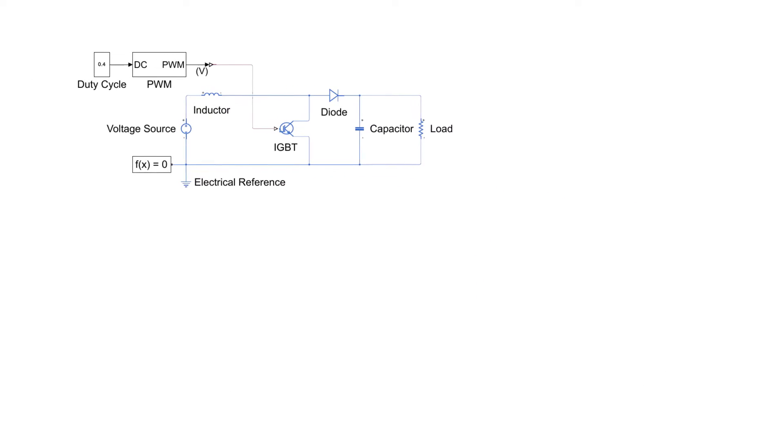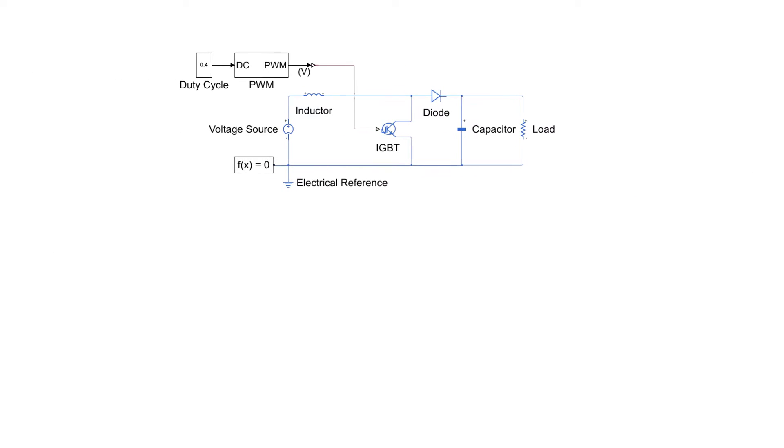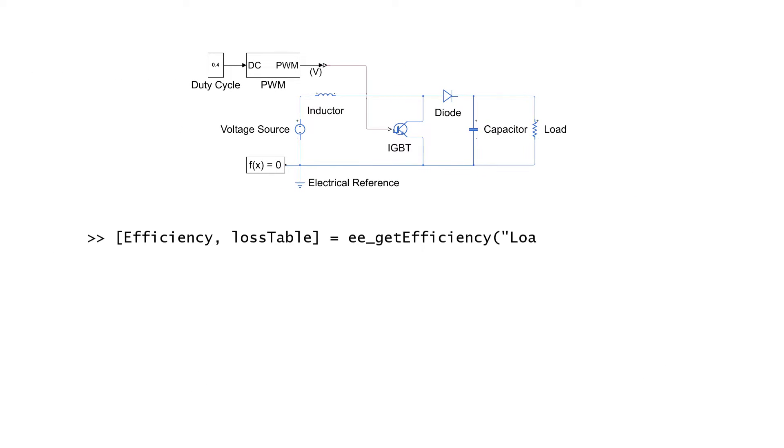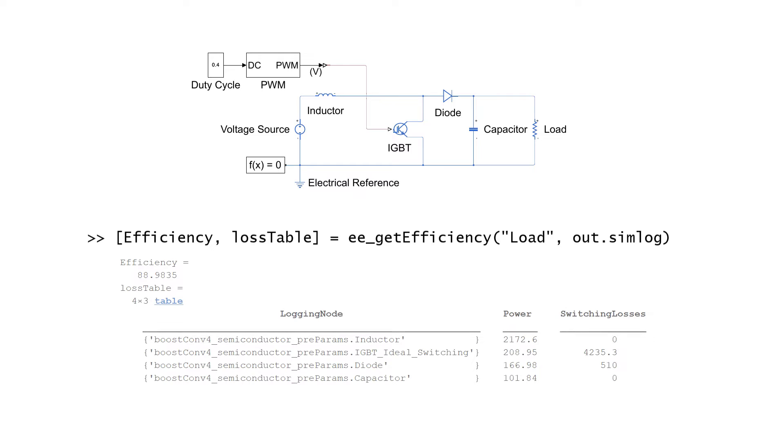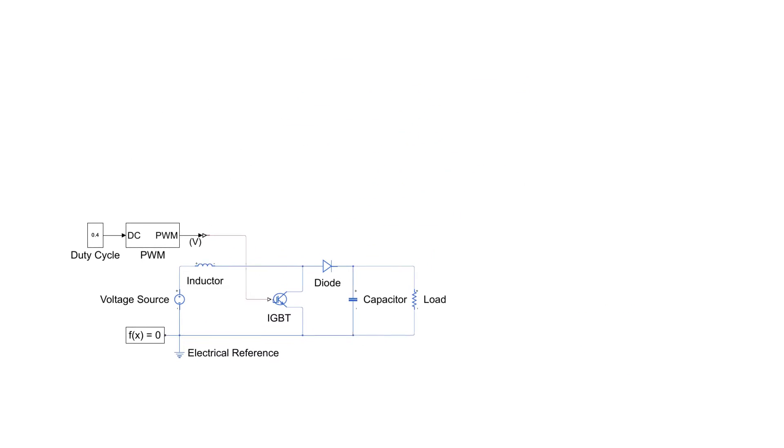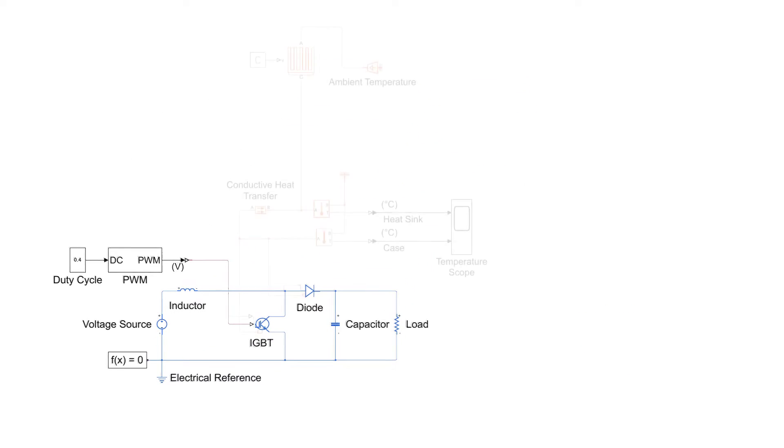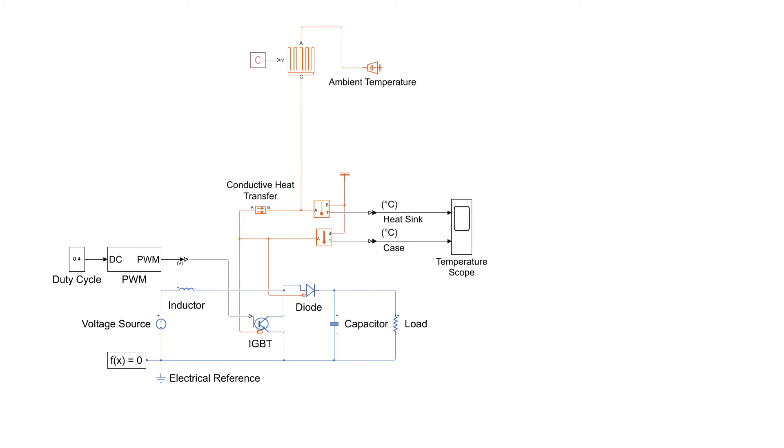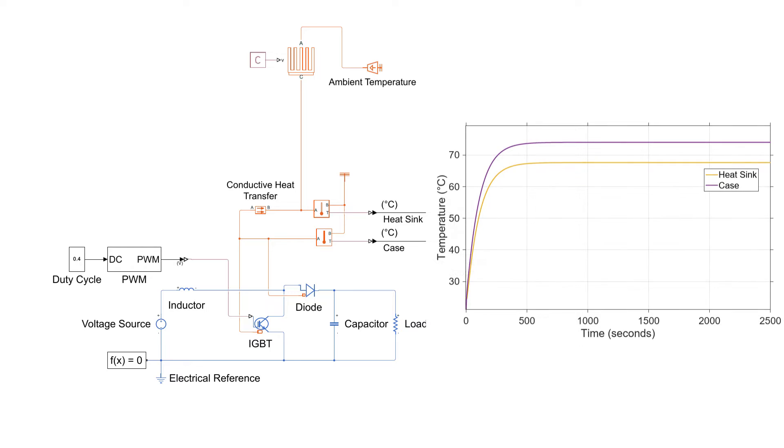You will also learn how to compute component efficiencies and quantify conduction losses as well as switching losses and even go beyond the electrical domain in order to conduct thermal analysis of your components and monitor the temperatures of the semiconductor devices.